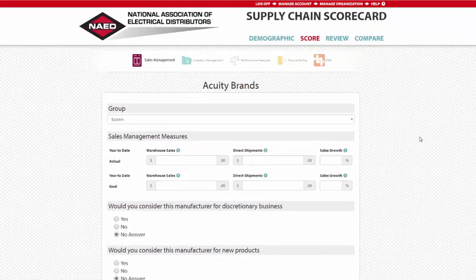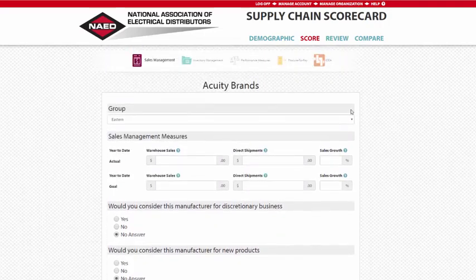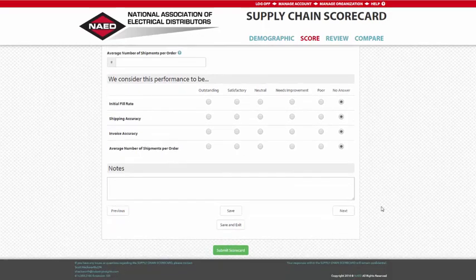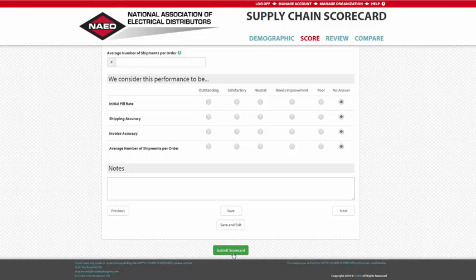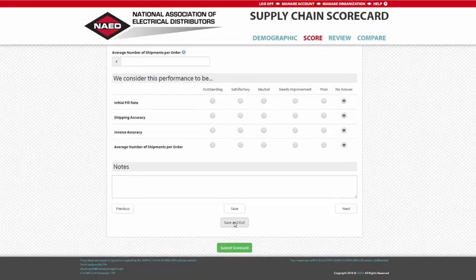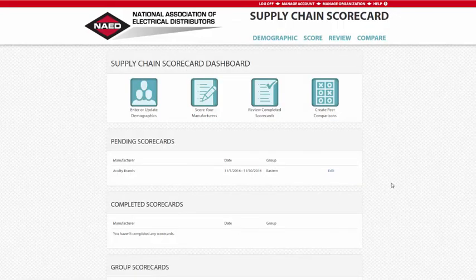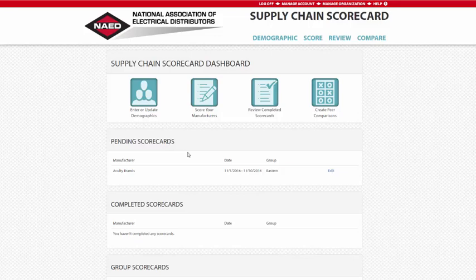You can navigate through the sections using either the section icons or the Next and Previous buttons. Once complete, click the green Submit Scorecard button at the bottom of the page. Additionally, you may save and exit your scorecard at any time using the Save and Return function. Your pending scorecards will be displayed on the Dashboard page — simply click Edit to return to the pending card.